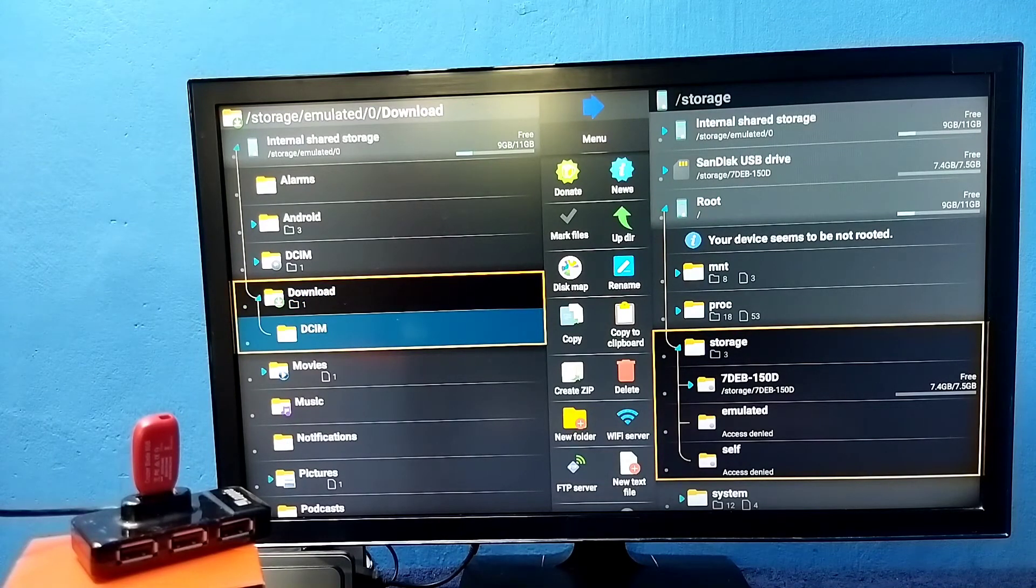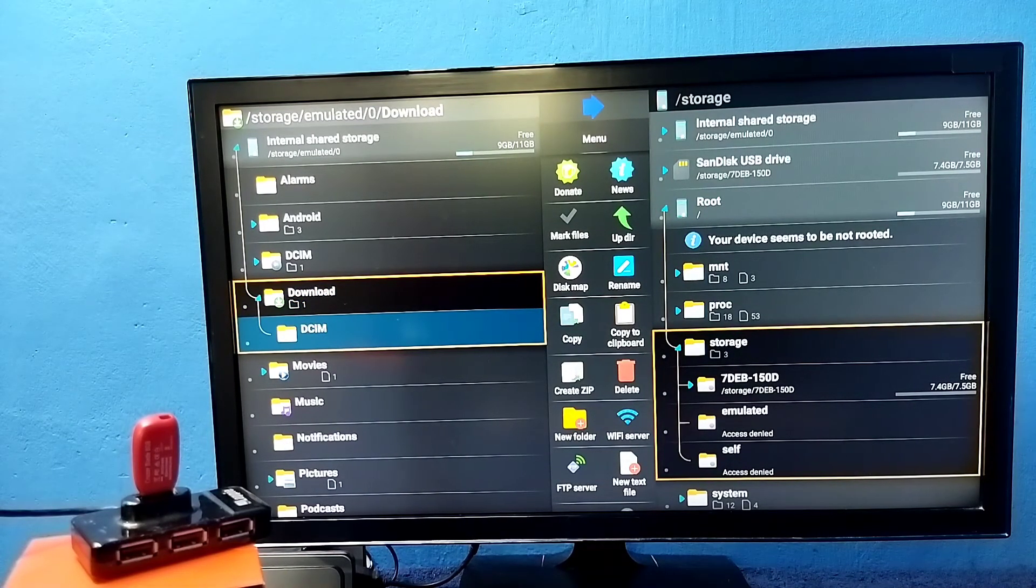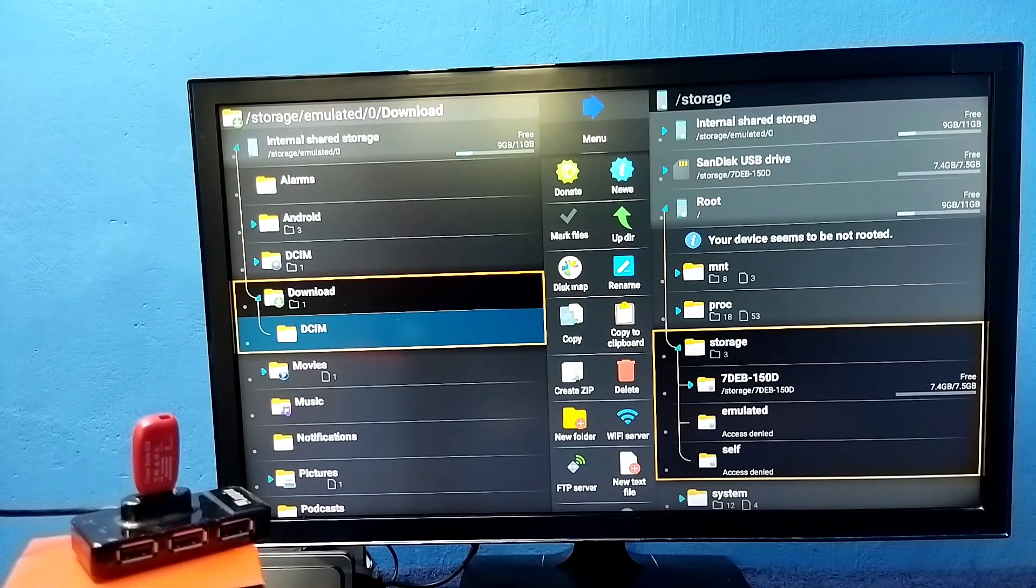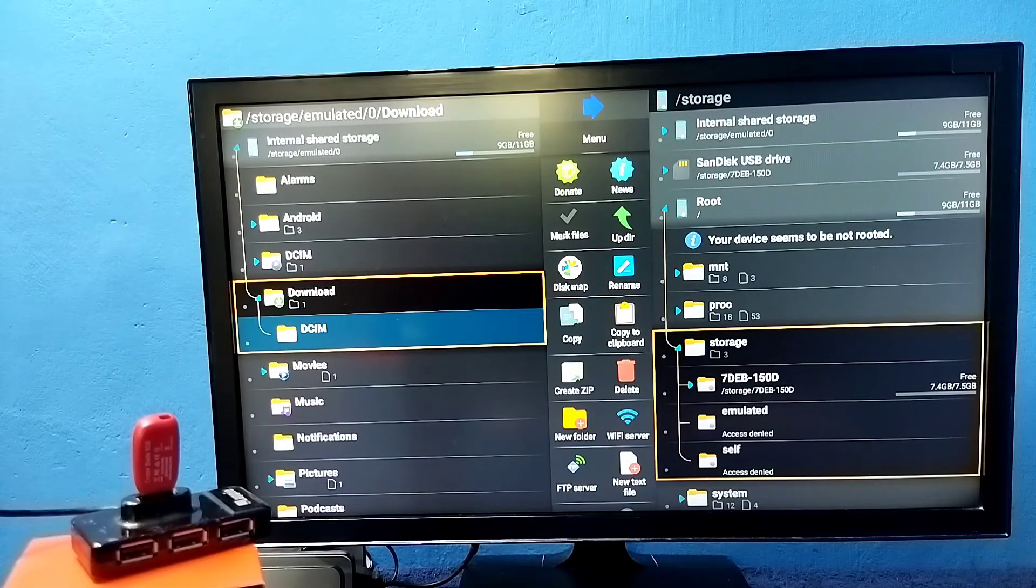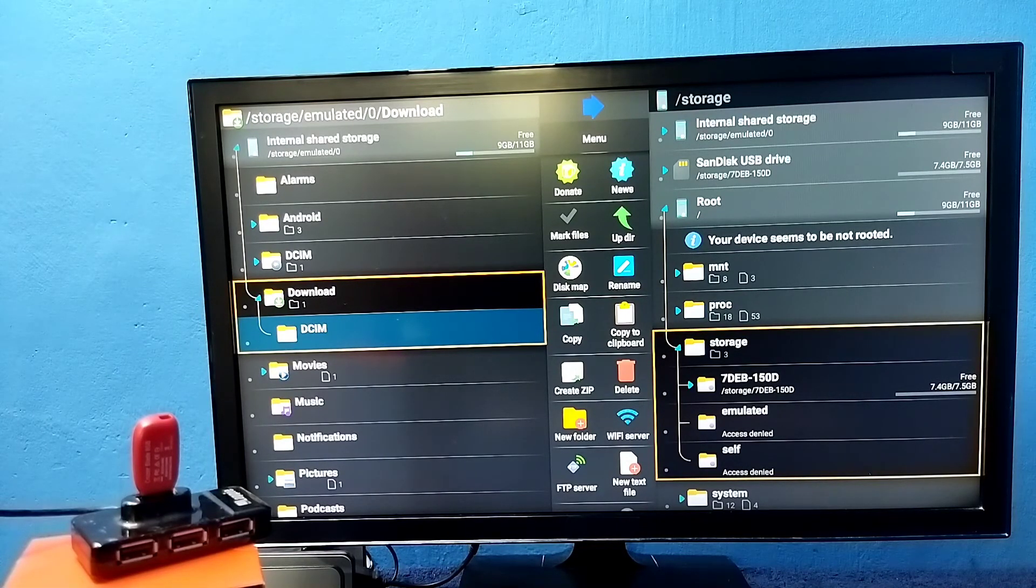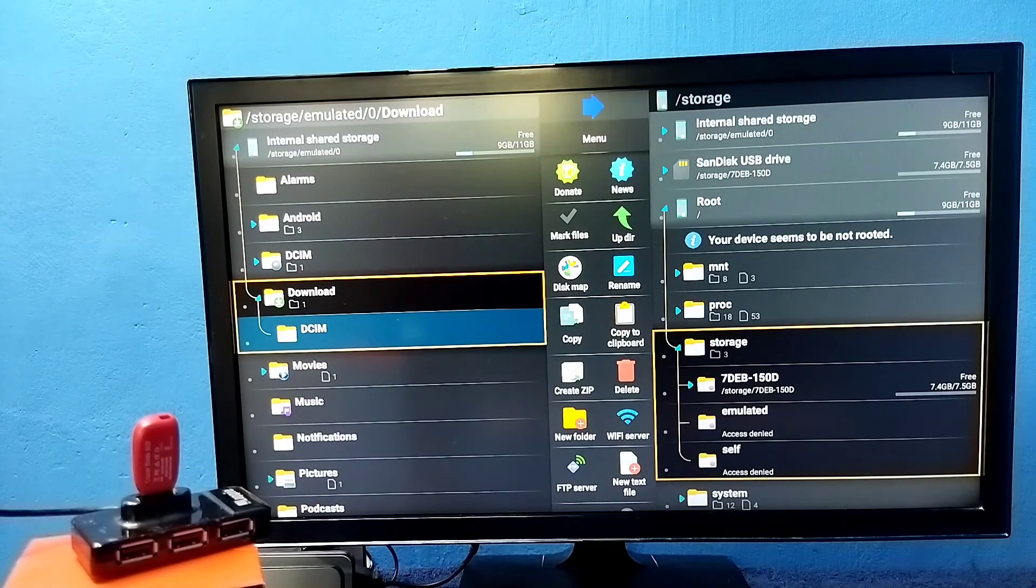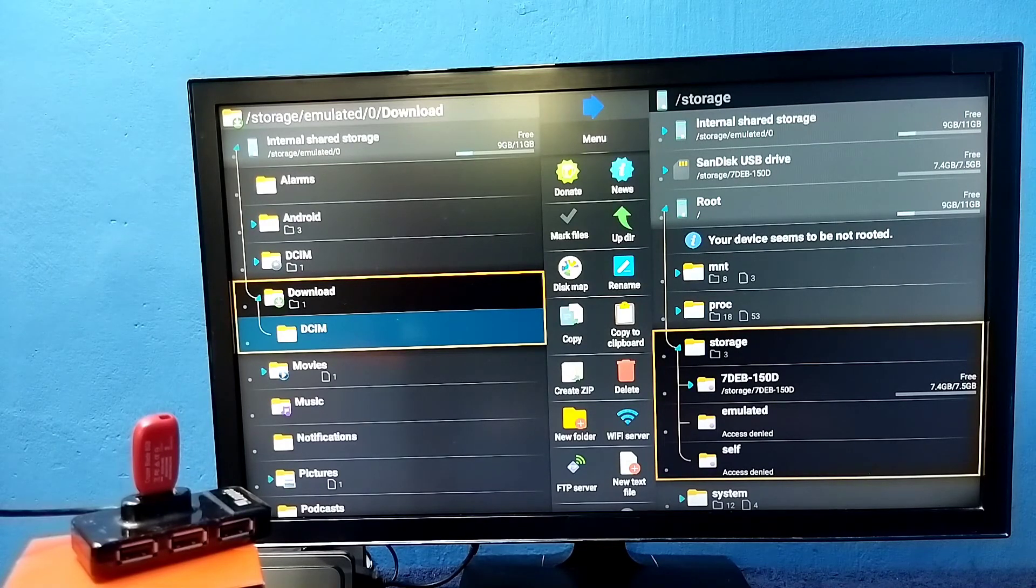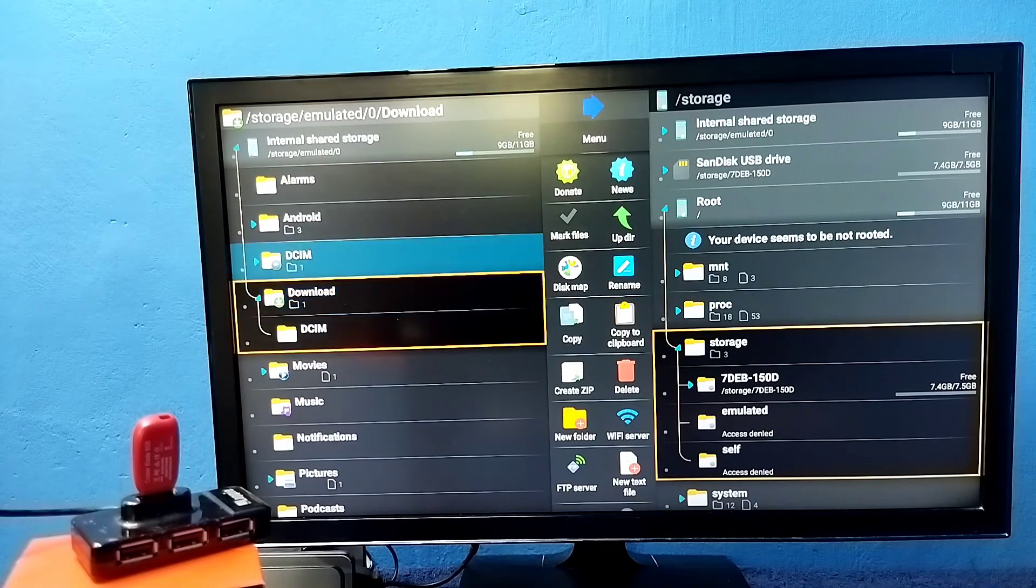This way we can copy files from pen drive to Android TV. Same way we can copy from Android TV to pen drive using this app.